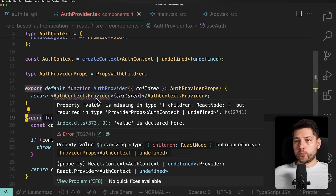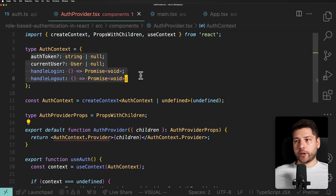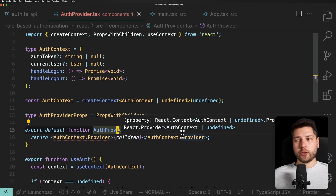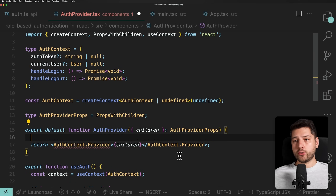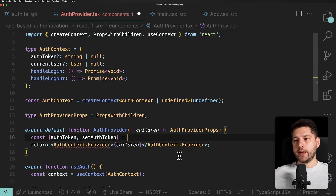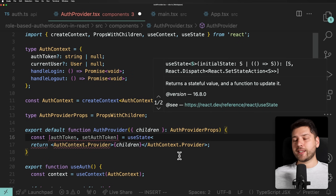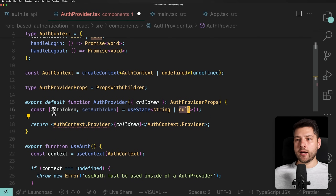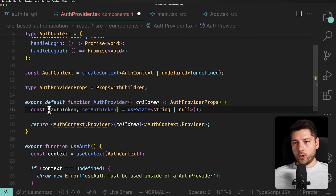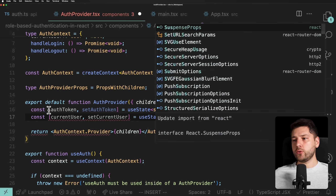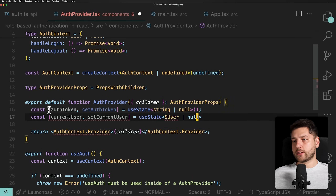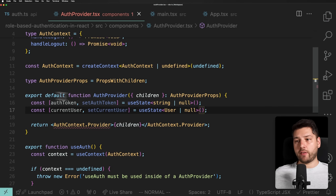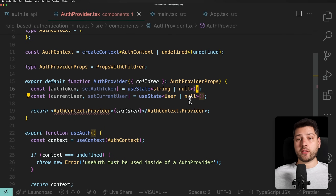Now we need to actually provide the value of our context. Let's start with authToken and currentUser using useState. We'll do const [authToken, setAuthToken] = useState of type string or null, initialized to undefined. Same for currentUser: useState of type User or null, also initialized to undefined. It's very important they start as undefined, because initially we don't know if the user is authenticated or not. Once we figure it out, we'll set them to a string/user or null accordingly.